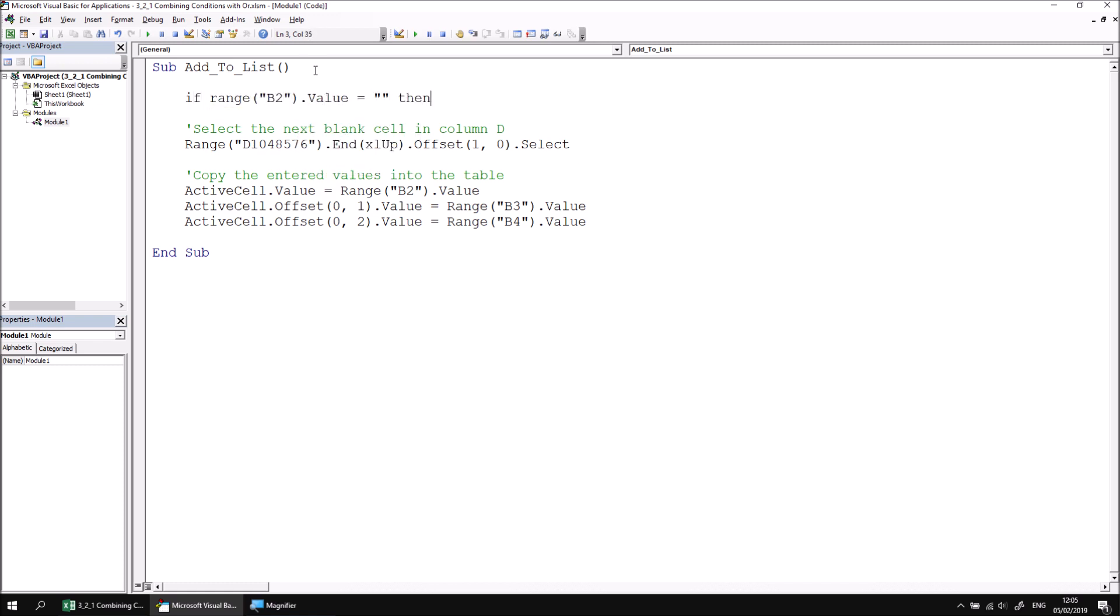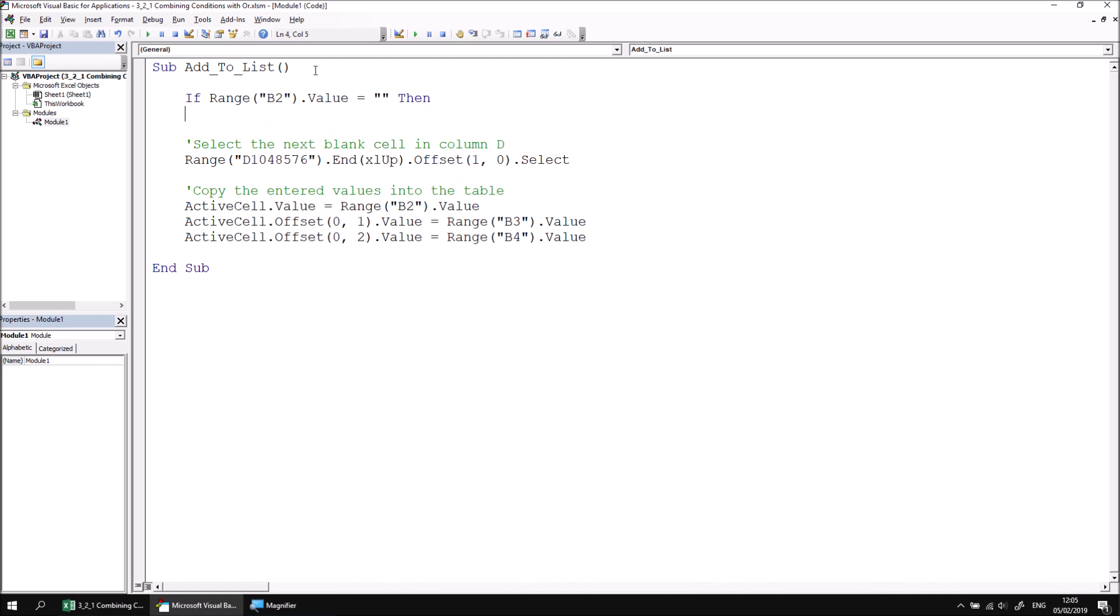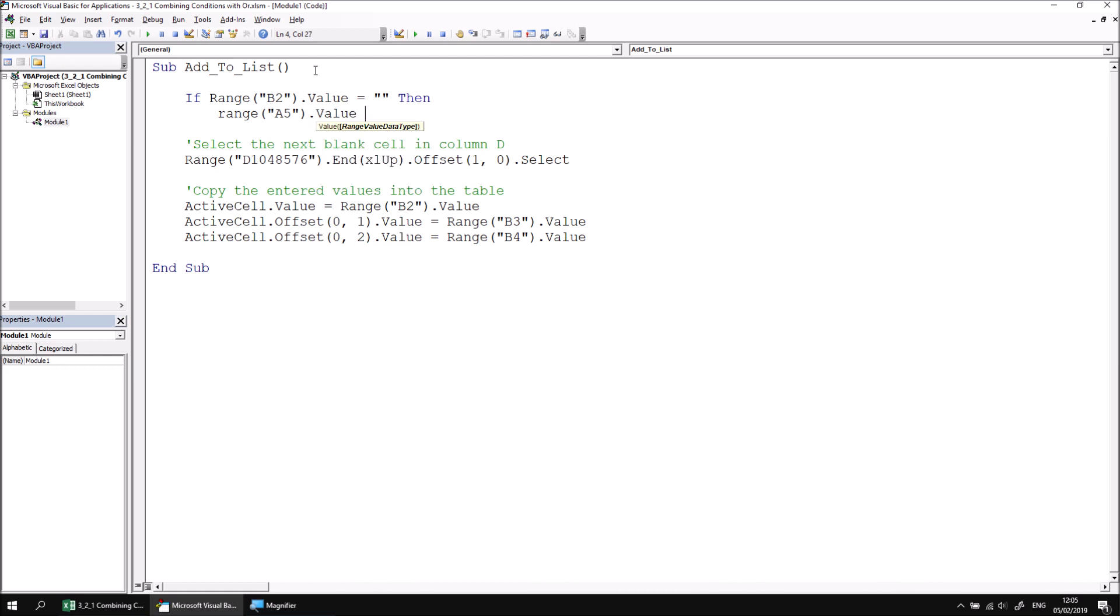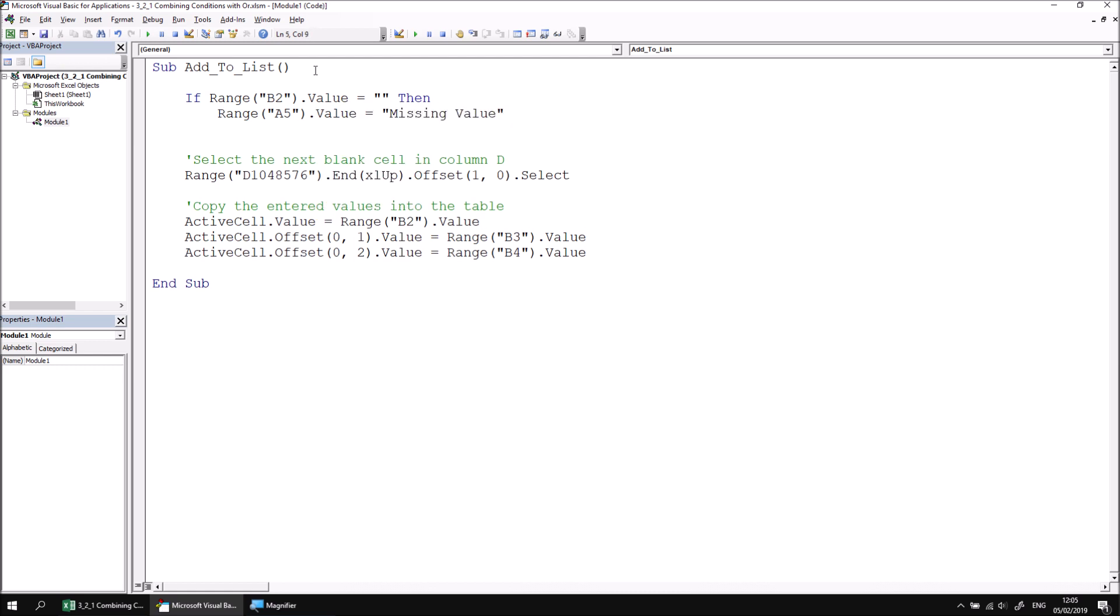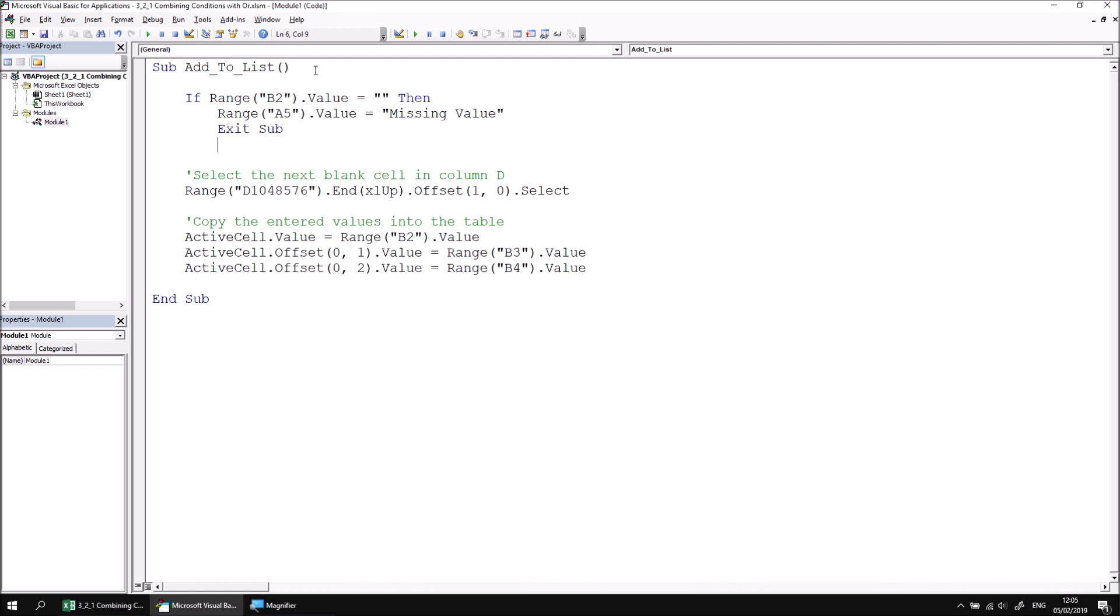I'd like to check if range B2.value is equal to an empty string, then I'm going to change the content of cell A5 so that it shows me an error message - just a generic one, it's going to say 'missing value' - and then I shall exit from the subroutine with an exit sub statement. And of course because this is a block IF I'll need to write end IF as well.